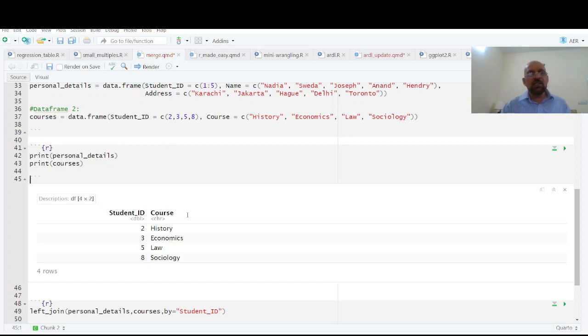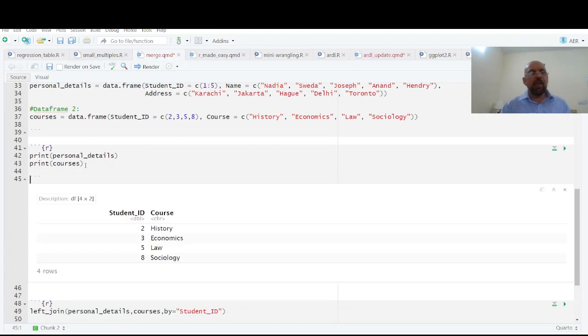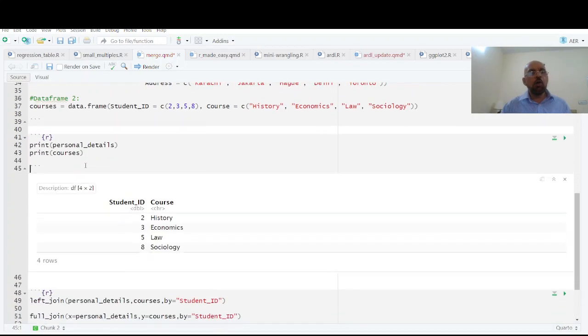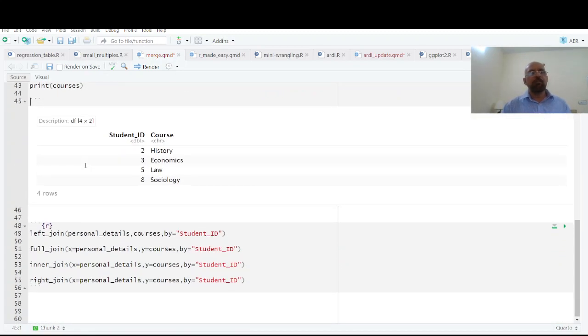Now if we want to merge these data sets, you see in one file we have 1 to 5 and another we have 2, 3, 4, 5, and 8. How can we merge these data sets? There are four different commands for merging this data set.